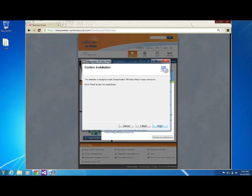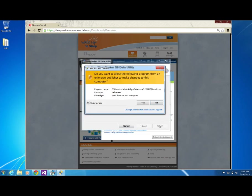Once you have confirmed installation, you may be prompted to allow changes to the computer. Click Yes.